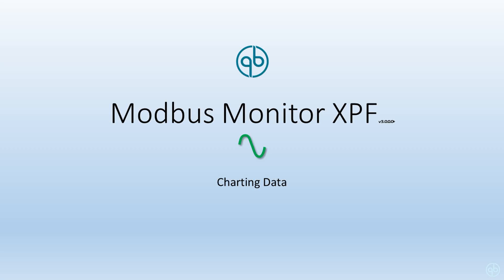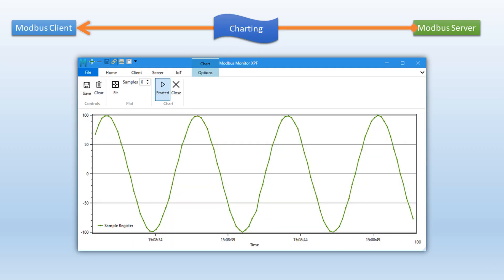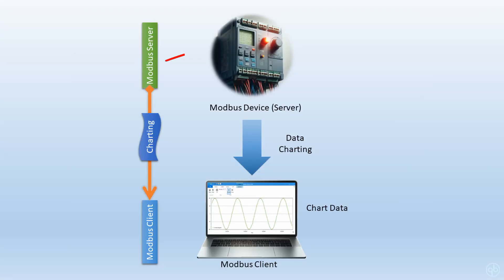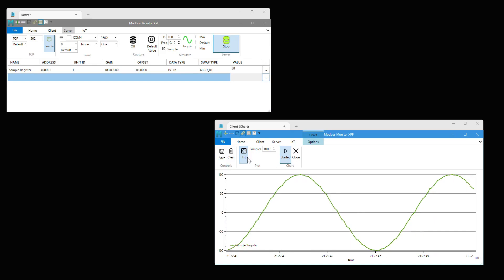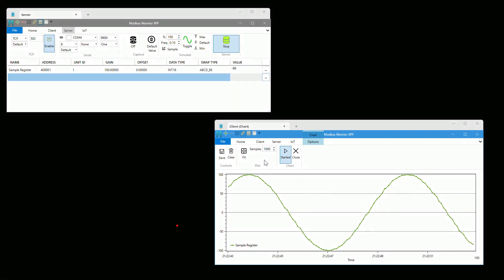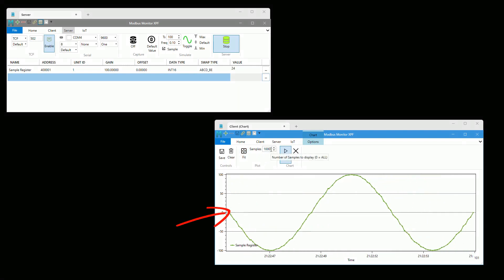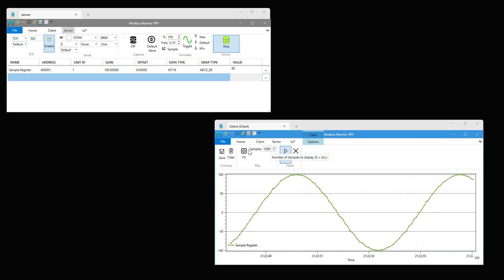Hello everyone. Today, in this video, let's talk about charting and recording time series data from remote Modbus devices. Charting data is a very useful feature when you want to visually track Modbus data that is too fast to track visually.